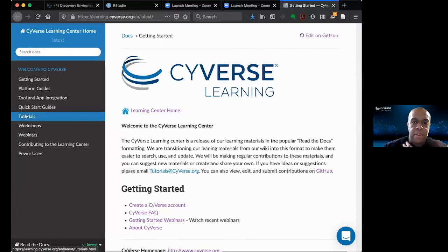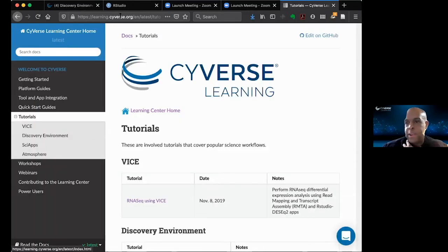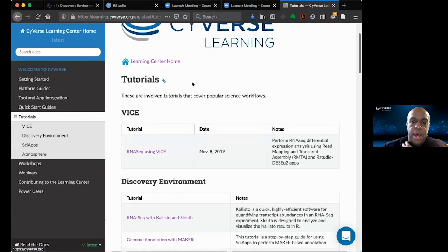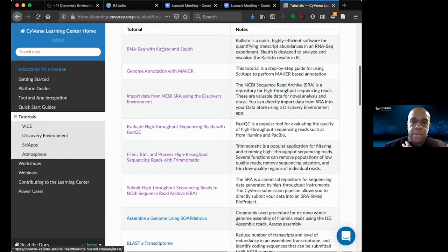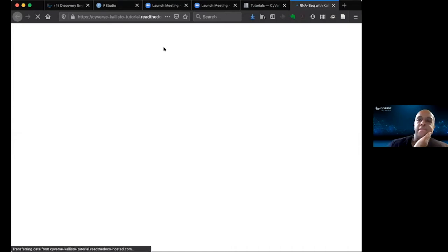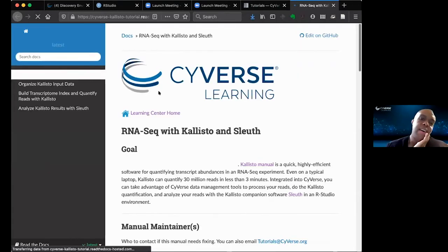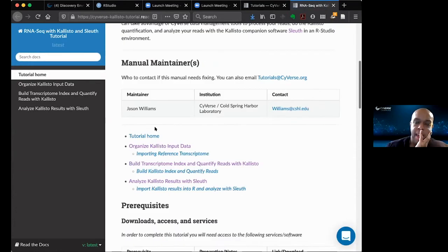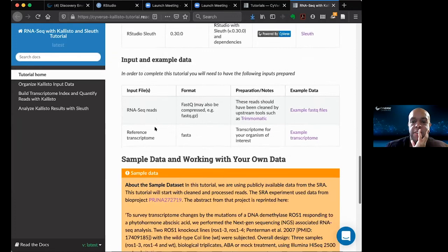Let me open up the Discovery Environment and start sharing. First, I want to open up the Learning Center. Everything is really documented — so if you go to learning.cybers.org and click on tutorials, you'll see RNA-seq with Kallisto and Sleuth. Every step that I can do is all there. Let me quickly guide you through them so you have an idea.